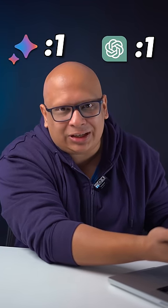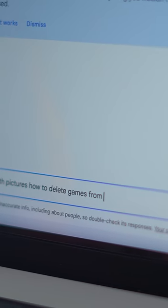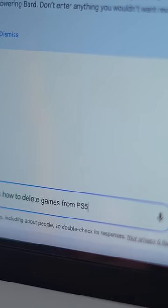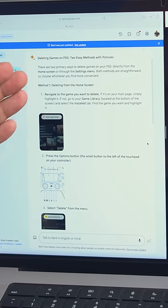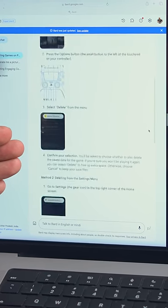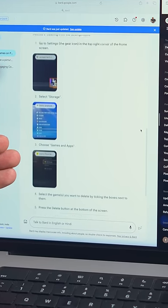Number three, tiebreaker time. Explain with pictures how to delete PS5 games. Bard is so quick. ChatGPT hasn't even started. Plus, Bard replied in a step-by-step process and the pictures are also pretty accurate, so clearly point to Bard.